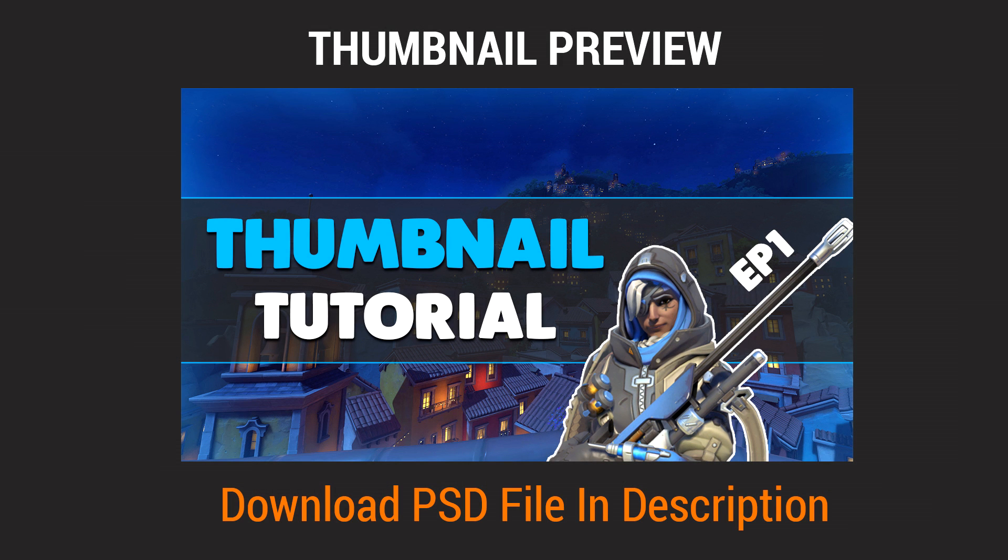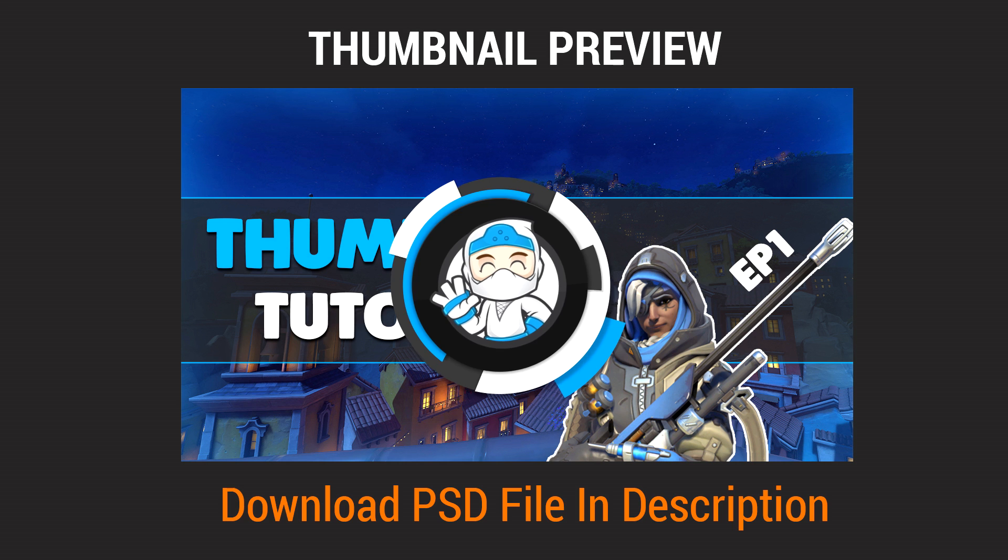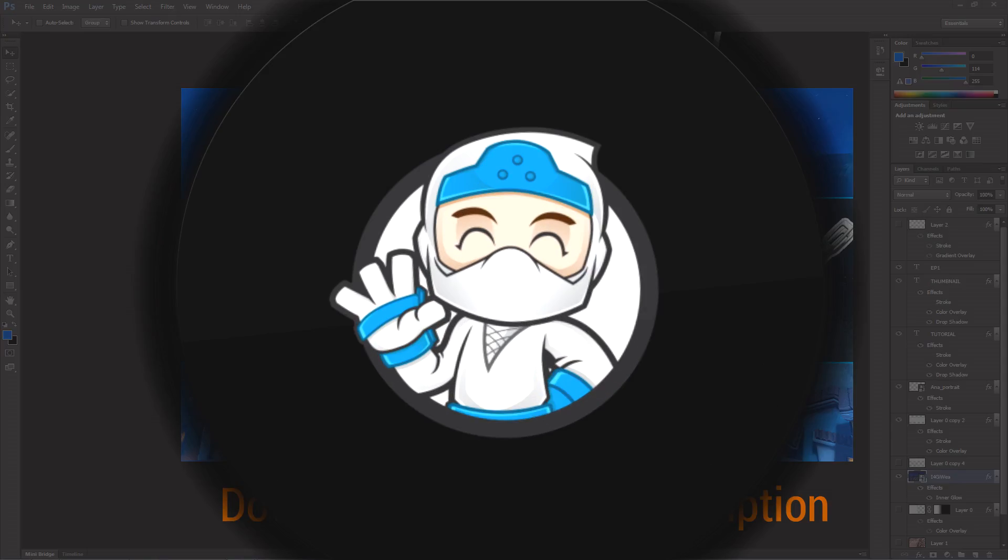What is going on guys, I'm going to show you how to make a pretty sweet looking thumbnail which is simple to make and looks great. Let's get started.